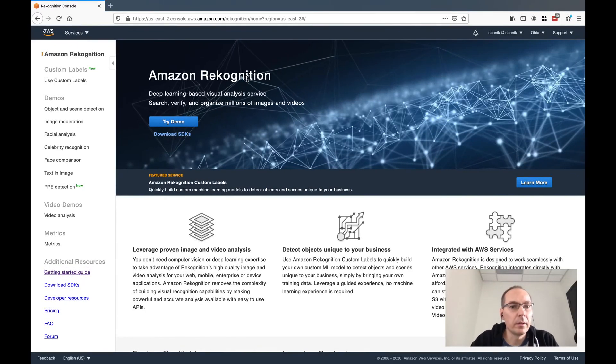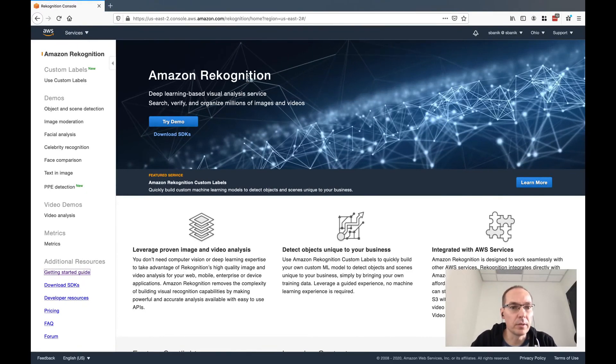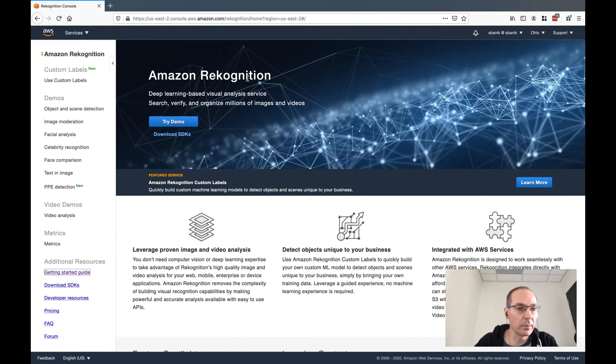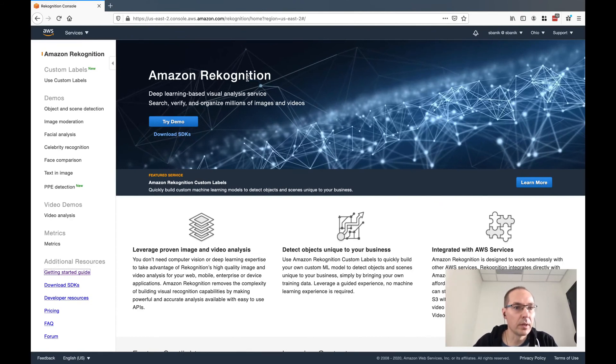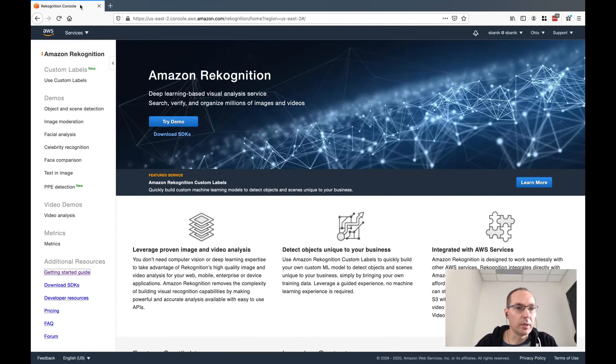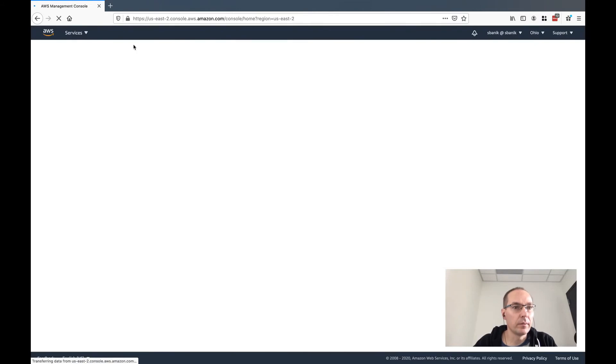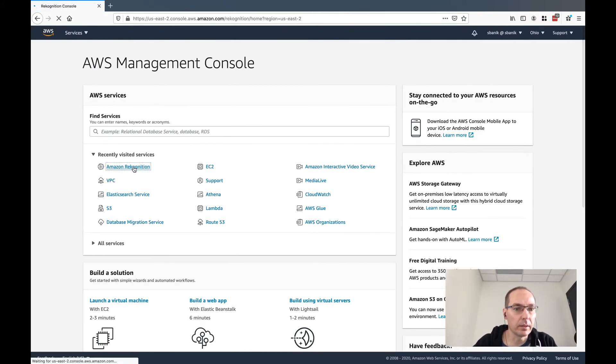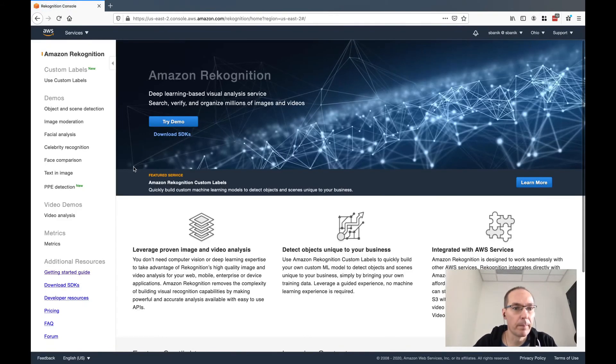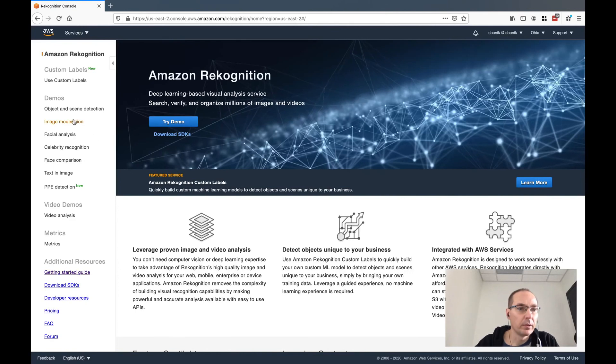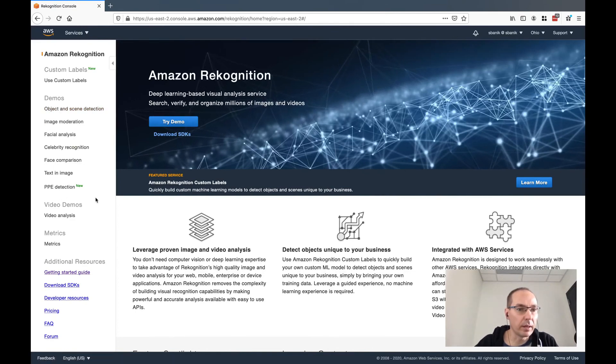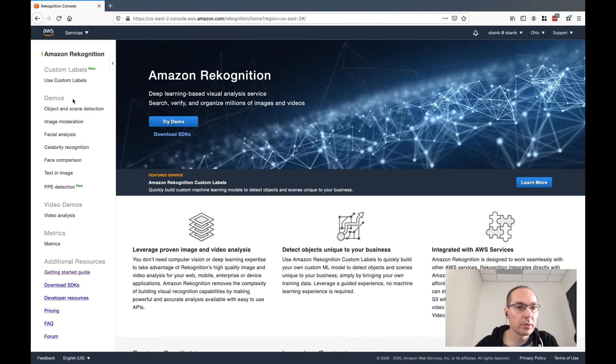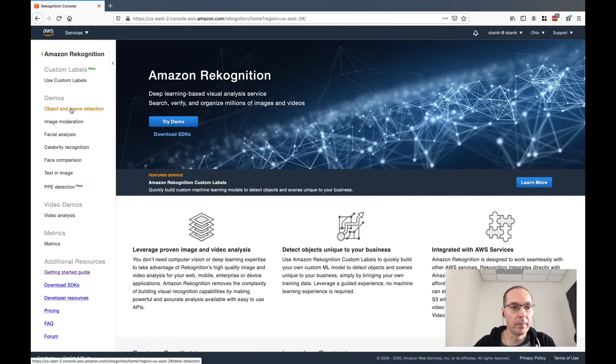Today we're going to take a look at Amazon Rekognition and try some of their demos. It's pretty simple to get started. You just log into the console and then select Rekognition. As you can see on the left-hand side, they have a lot of different demos, so we're going to go through some of them and see what we can see here.